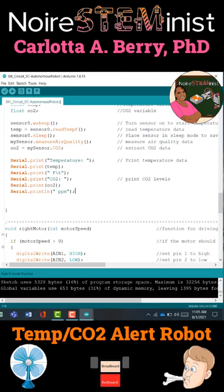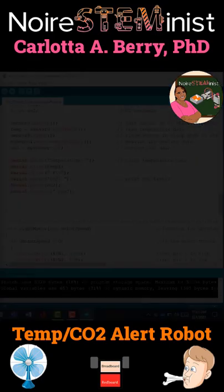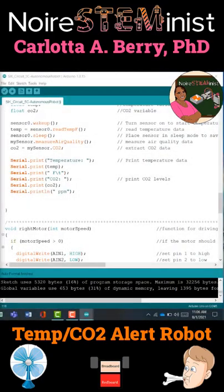Next we are going to print out the data that we read by using our Serial.print function — printing temperature, temp, Fahrenheit, a tab character, then CO2, the CO2 value, and ppm for parts per million. The only one that gets an ln is the last one in order to do a line feed.